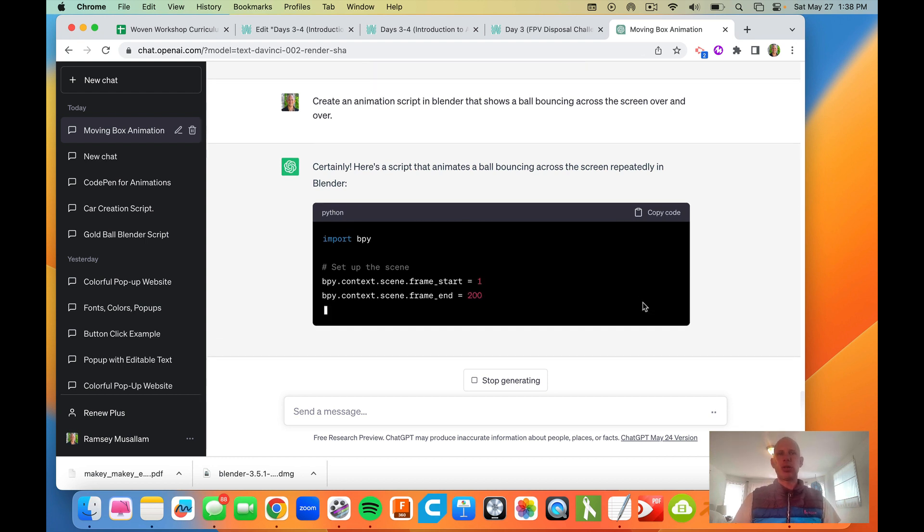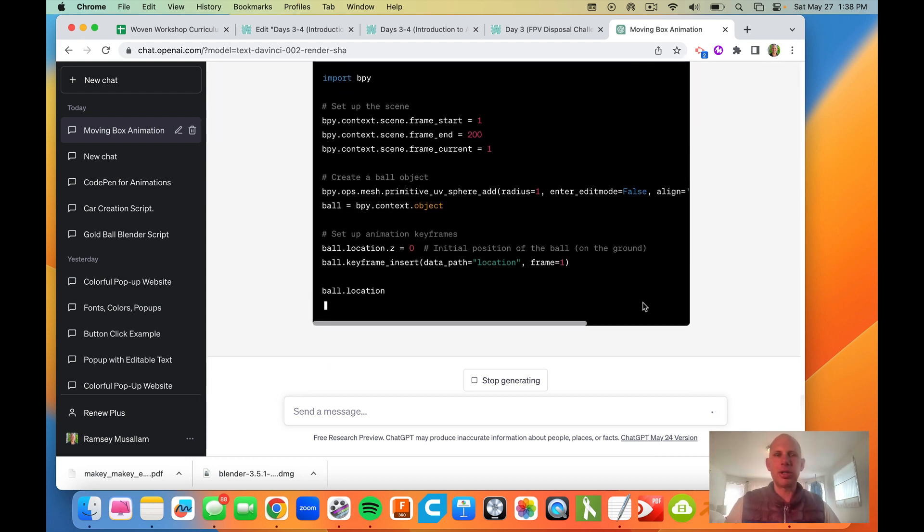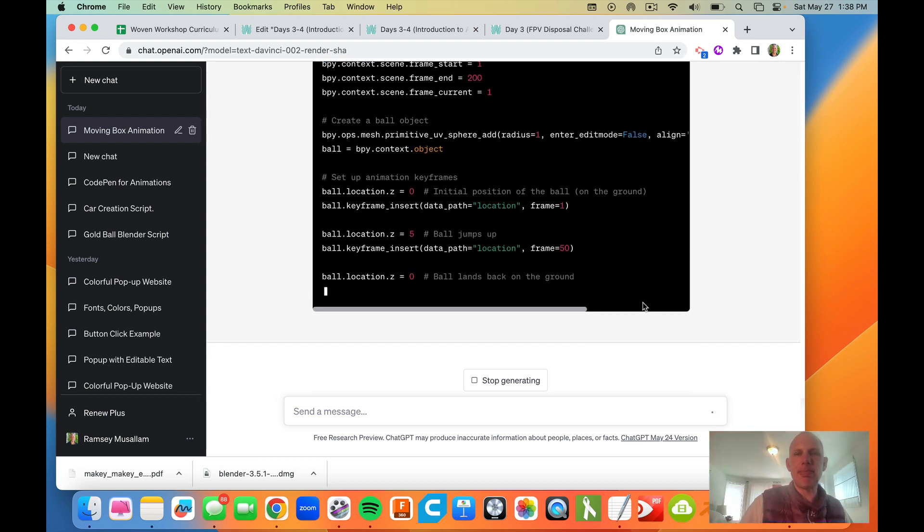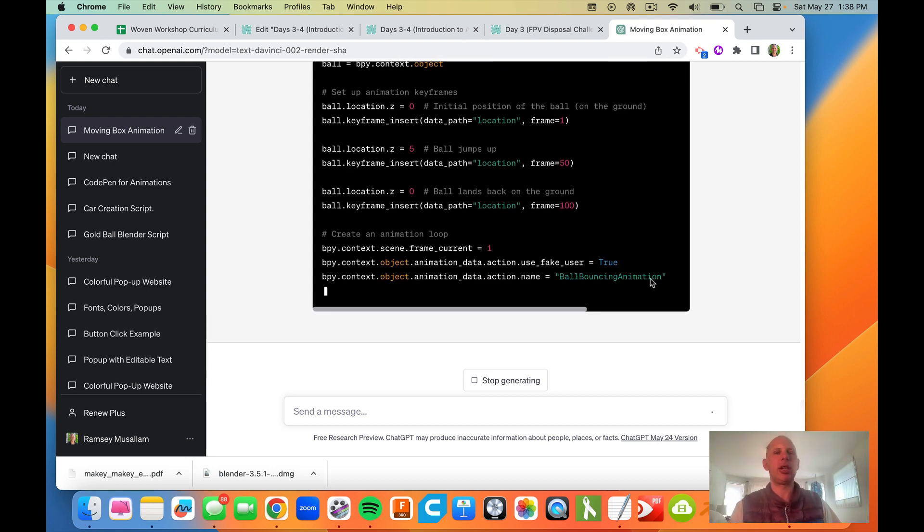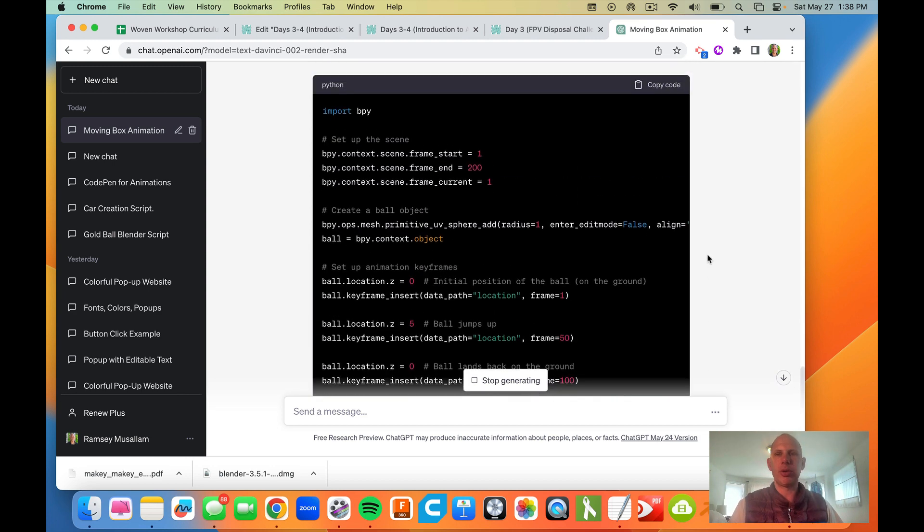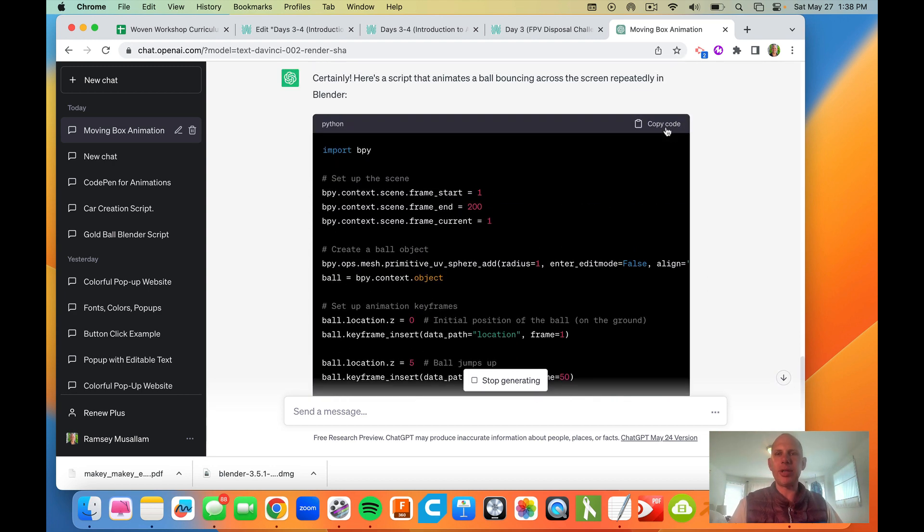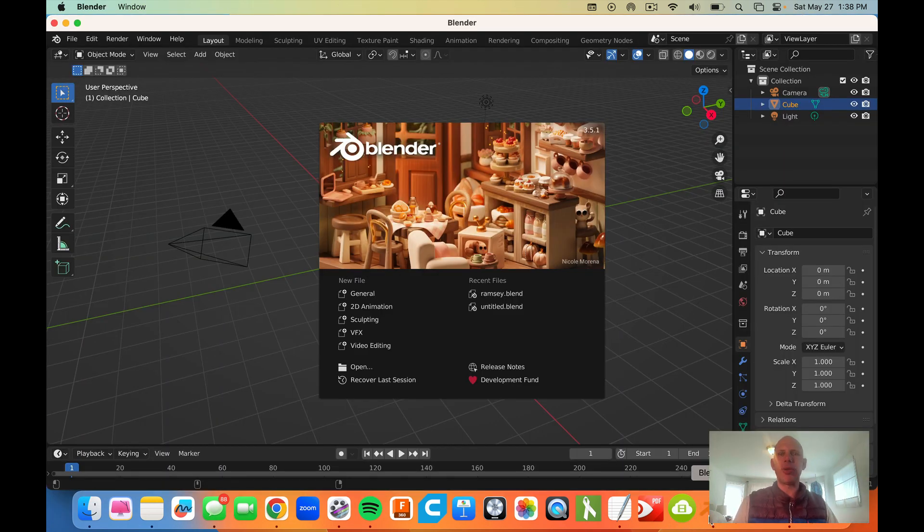So here's our code. It's getting fast. We're going to try and get it to make a ball bouncing across the screen over and over. So I'm going to copy this code. I'm going to open up Blender. Now you can tinker with how to delete those slides. I just didn't want to waste your time in the video here.